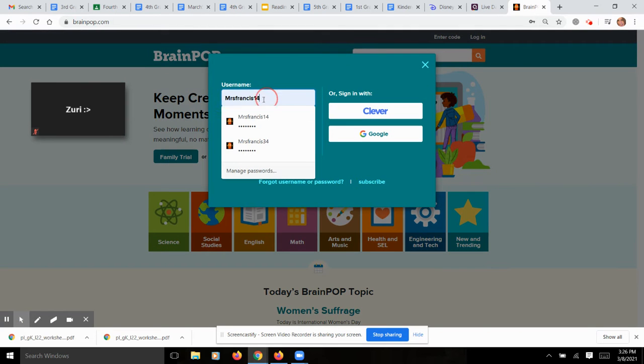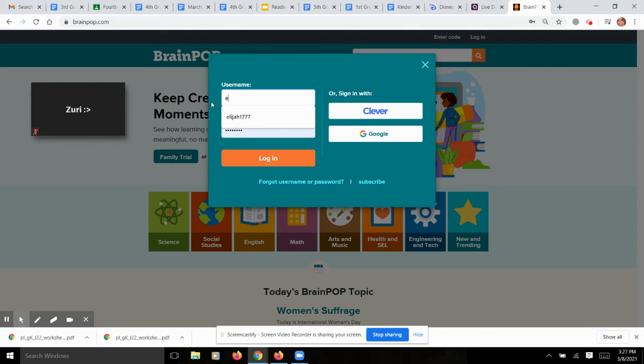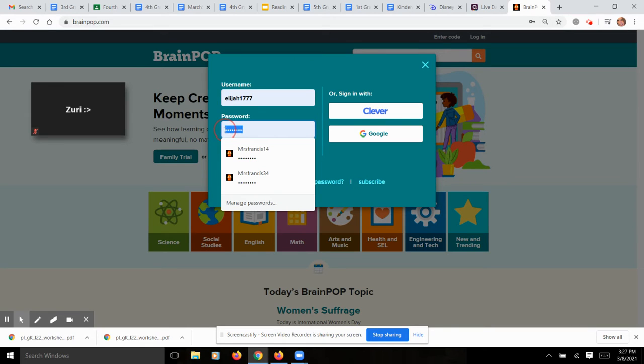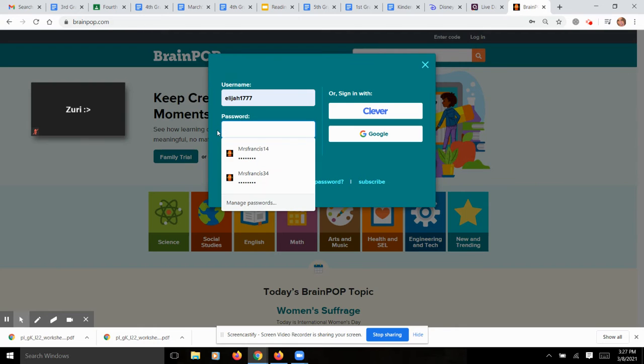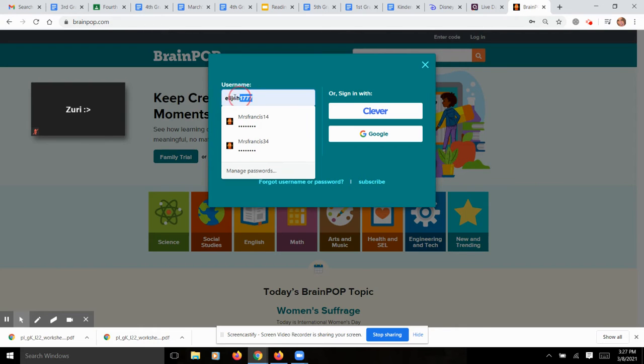Then you are going to type in your password here. I already gave you your password and your username. So type it in right here, and then I'll show you where you go from there.